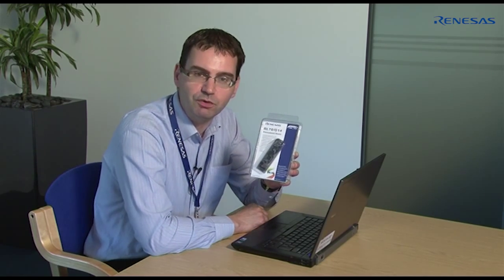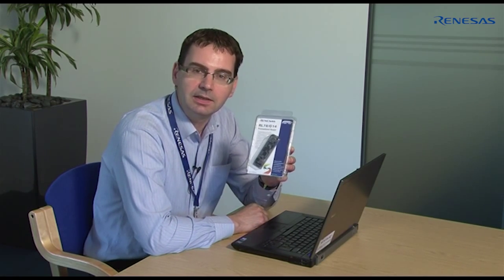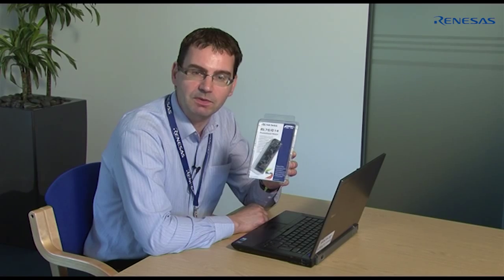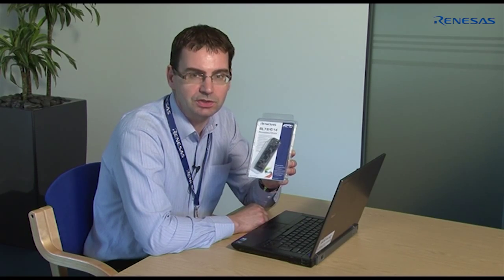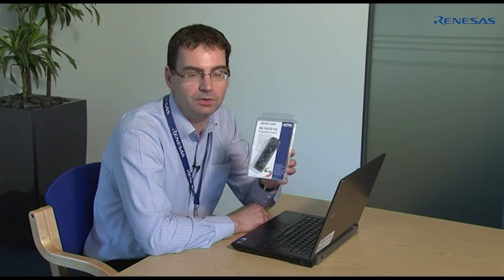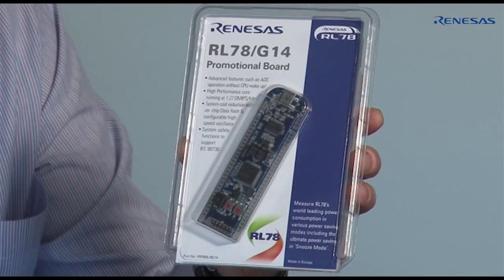The Renesas promotional board, or RPB, program is designed to allow quick and easy evaluation of Renesas microcontrollers. The RPB for RL78 G14 demonstrates some of the key capabilities and features of this microcontroller group.